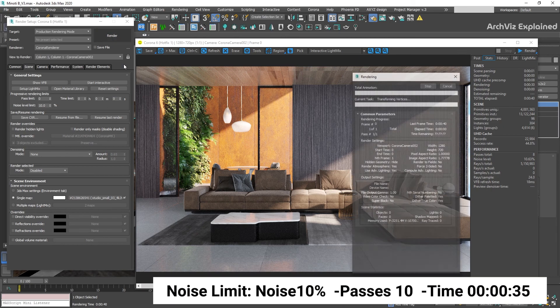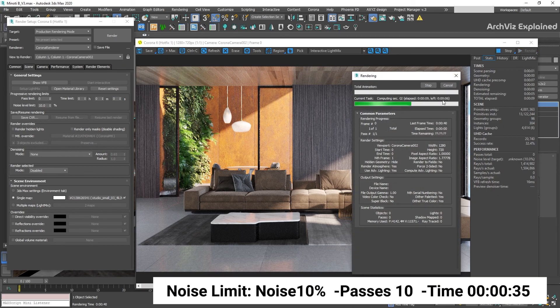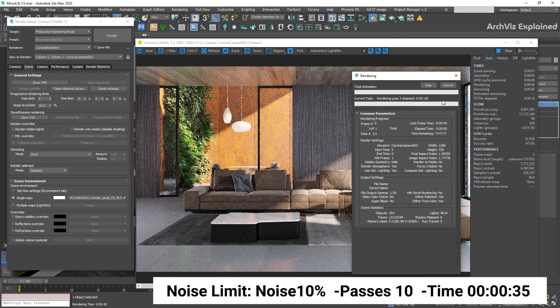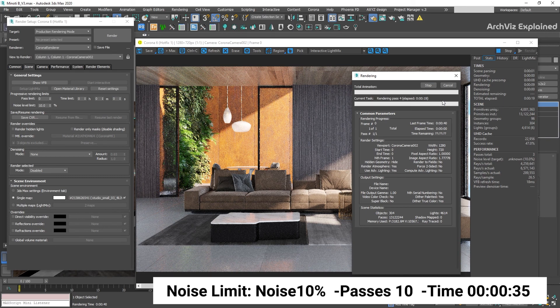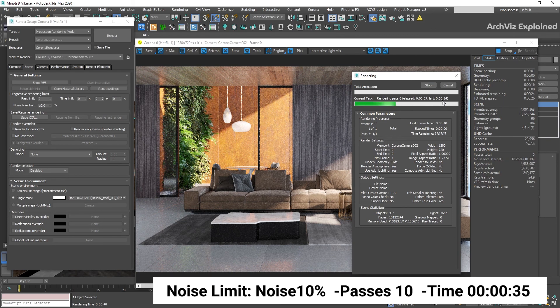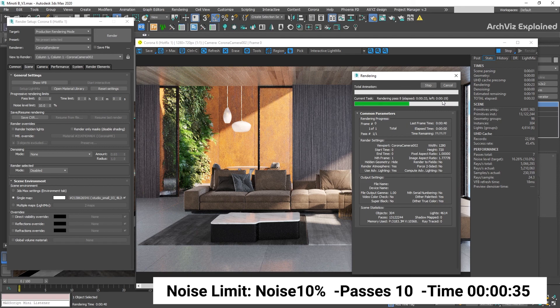One of the advantages of this option is that we can set our noise level without doing any test renderings before. What I recommend is 10 to 20% for test renders and 3 to 4% for final renderings.